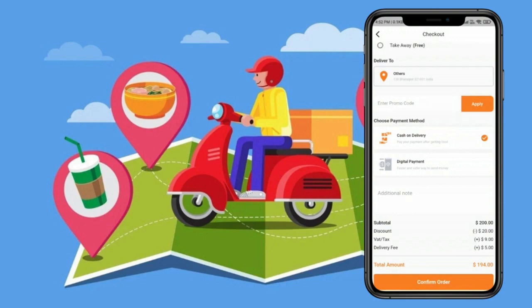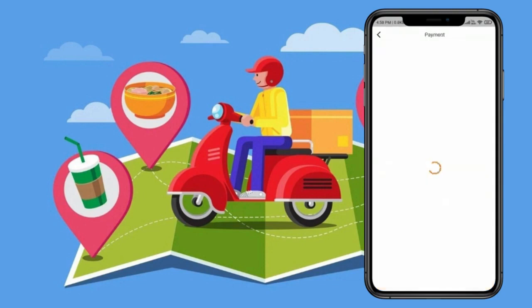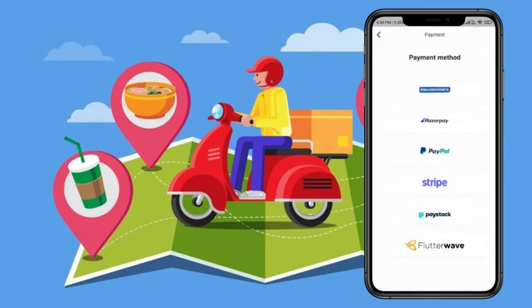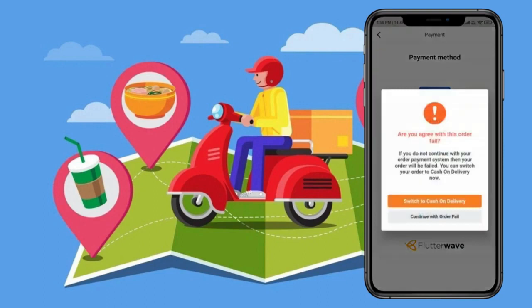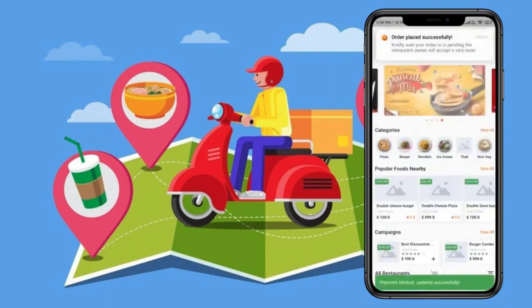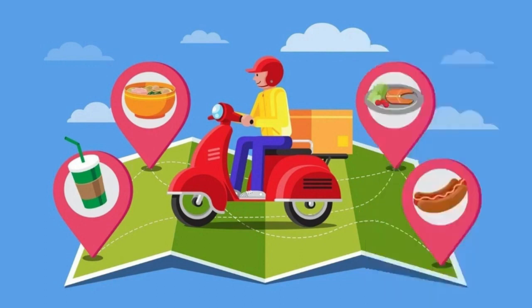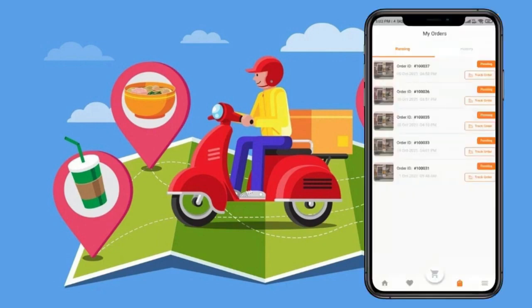In the Food Onyx application, if you make an order with cash on delivery and then want to change to online payment, you can do it directly without canceling your order. That is a very unique feature in Food Onyx — the user can change the payment method even after the order has already been placed. You can always track your order as well.